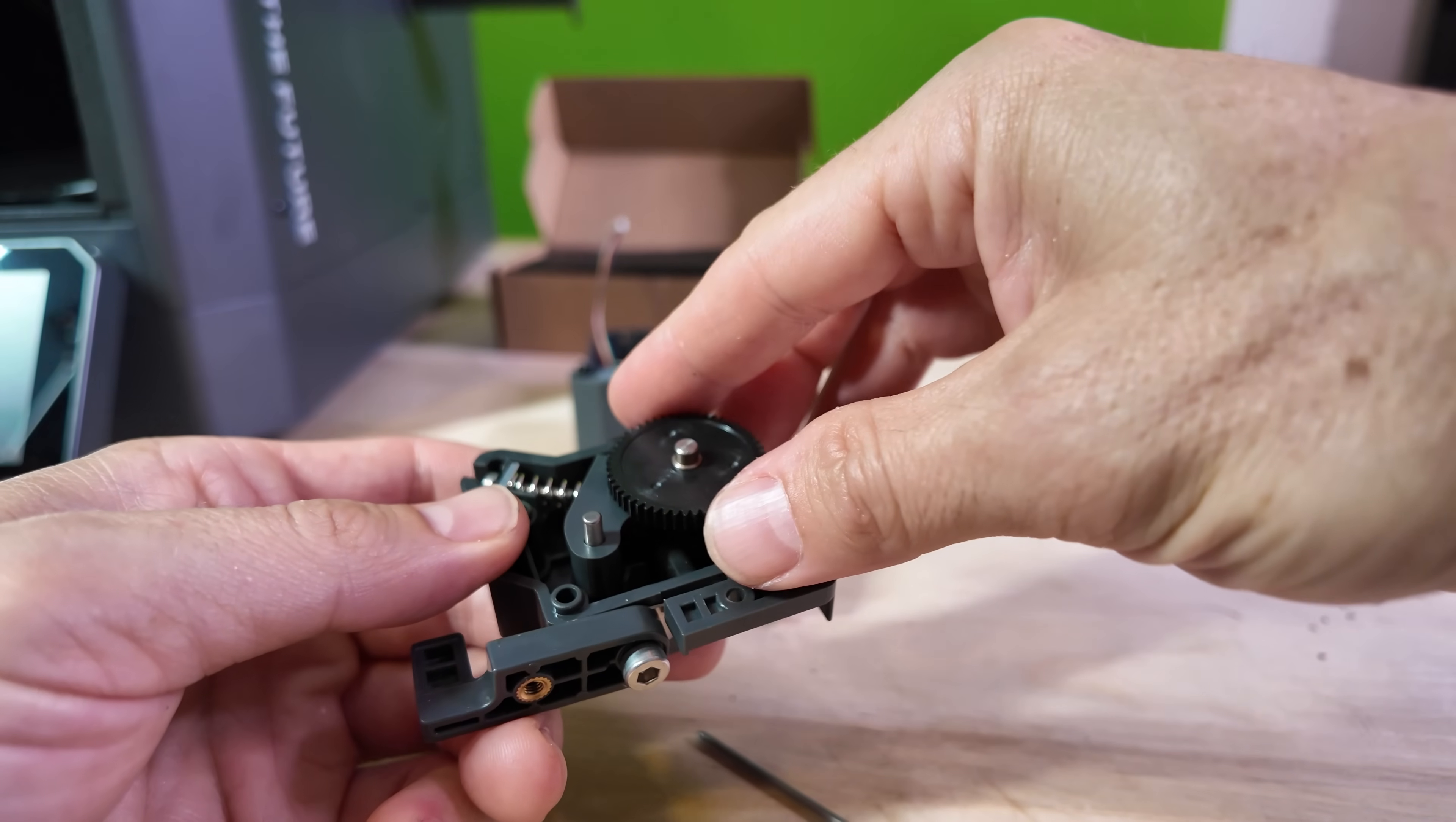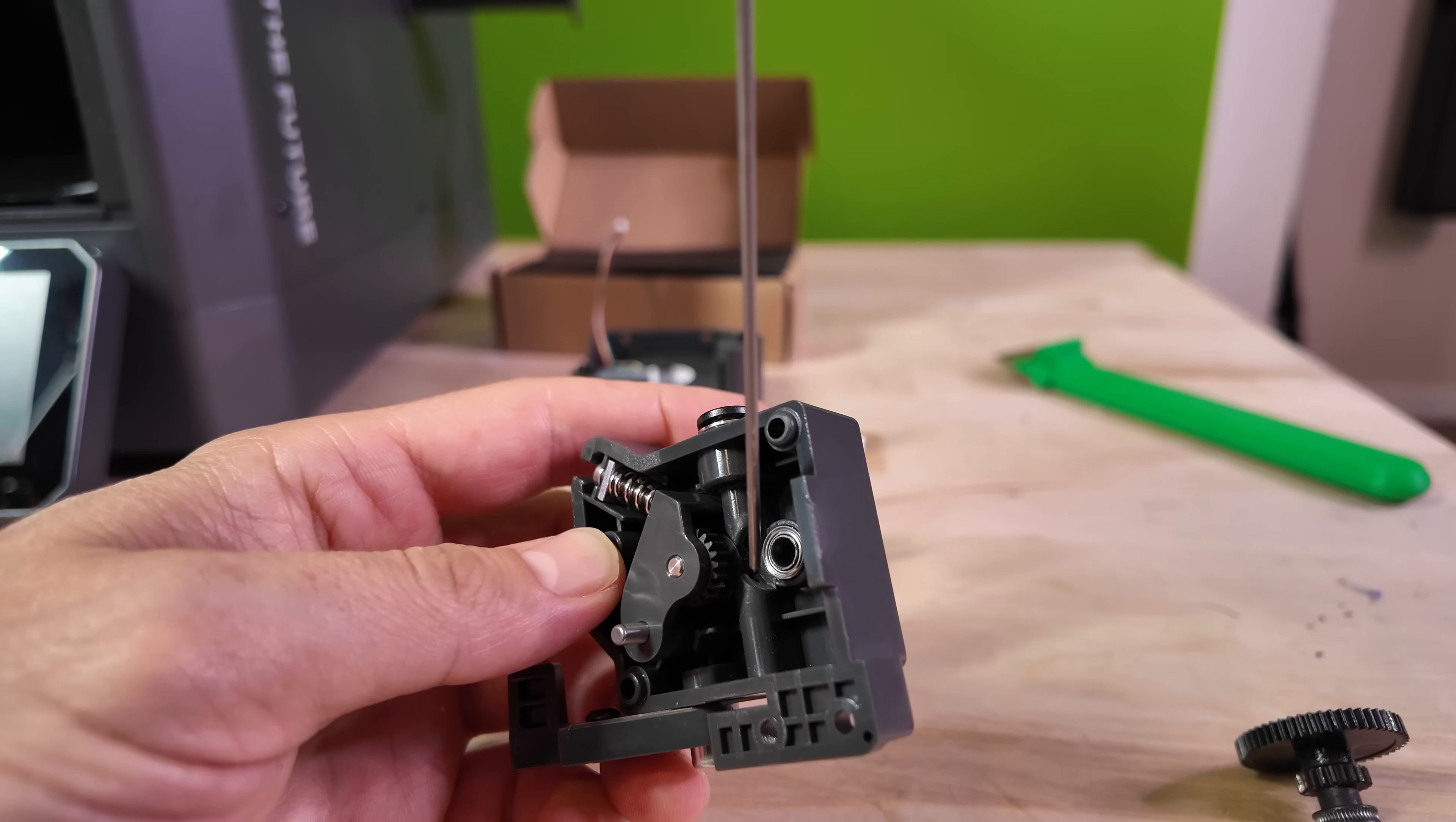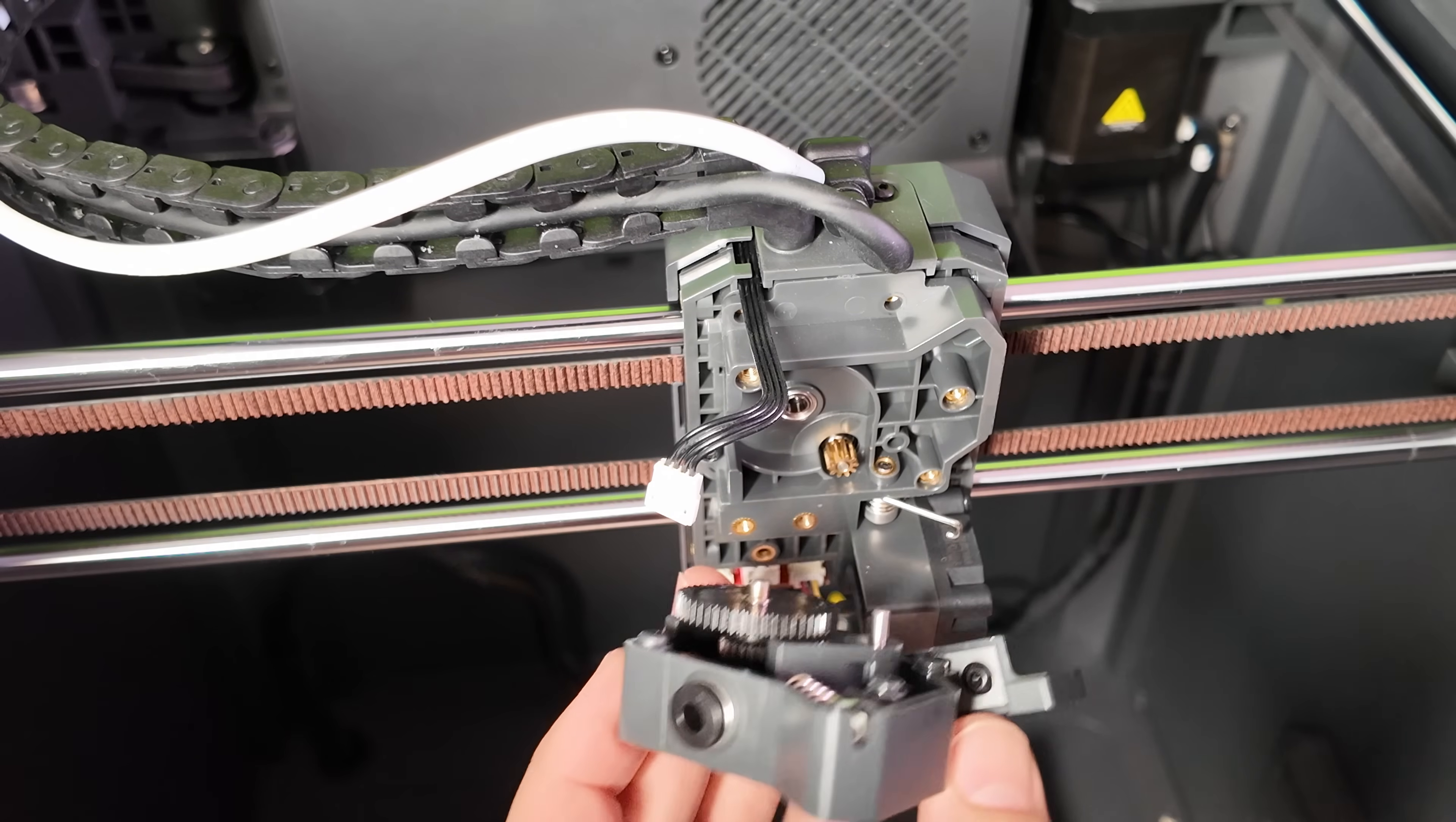Carefully wiggle the large gear back and forth while pulling it up. It should come out revealing the filament clog. Once it's removed, replace the gear back into the assembly and reattach the assembly to the tool head.